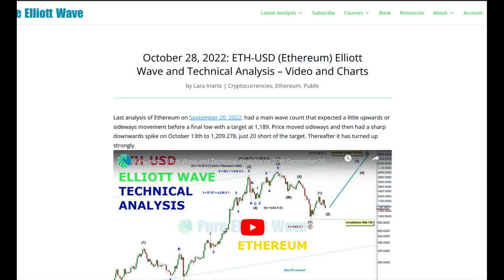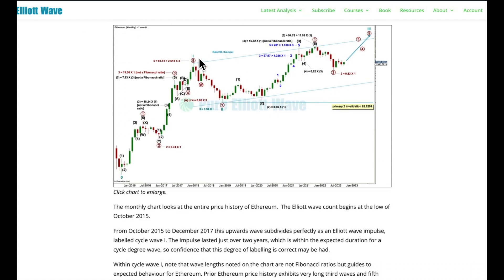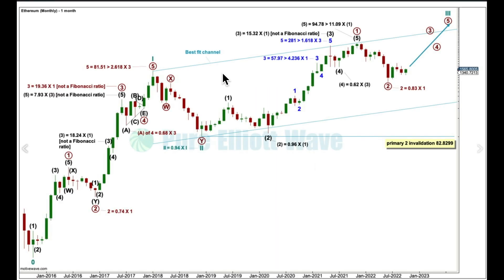Hi everybody, this is Lara at purealiotwave.com. Stick around to the end of this video — I'm going to update you on what I've been up to and what I've got coming up next. My last analysis of Ethereum expected a little bit of sideways movement then downward movement, had expected this last low, and we were just $20 short of my target for that low.